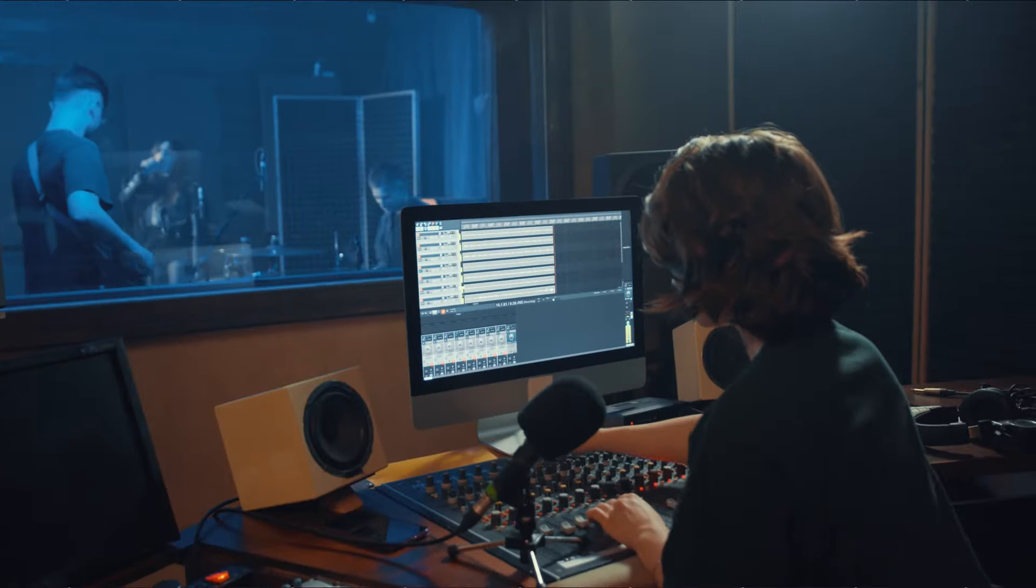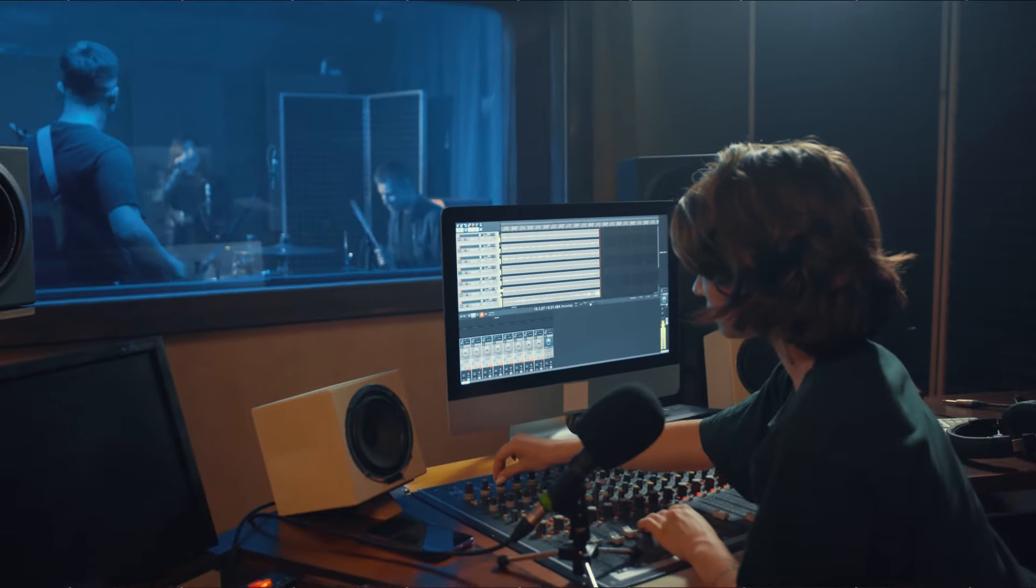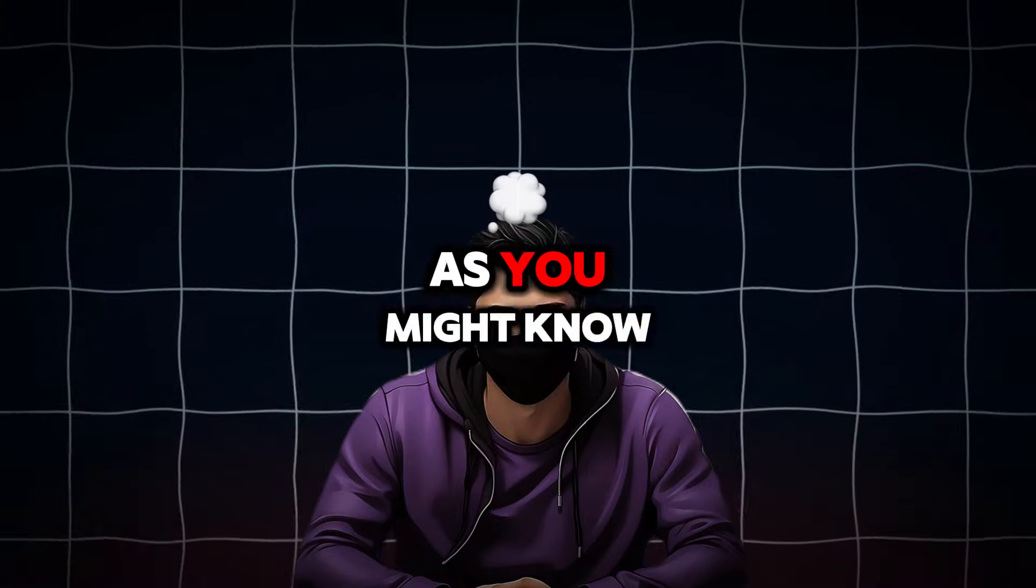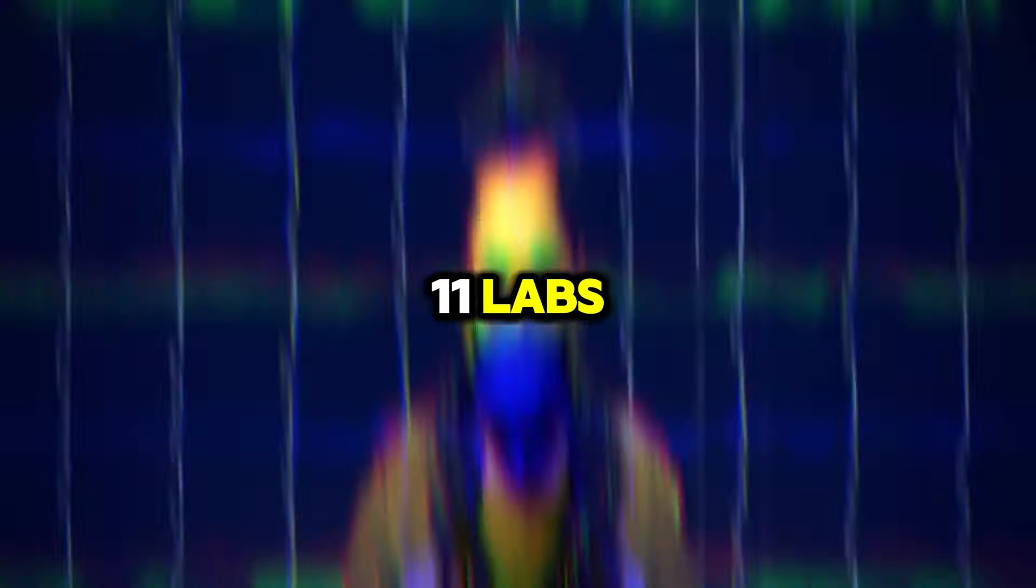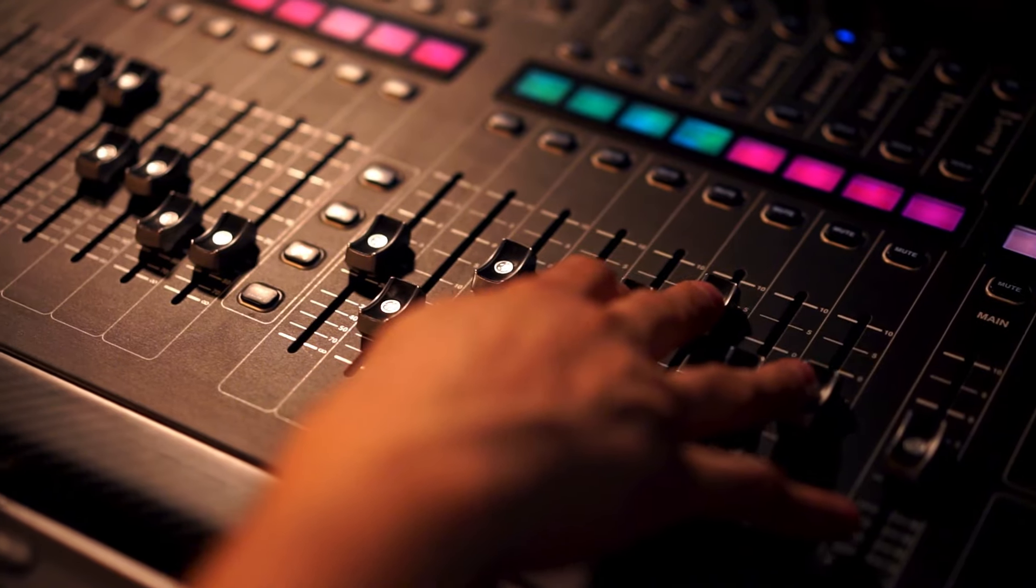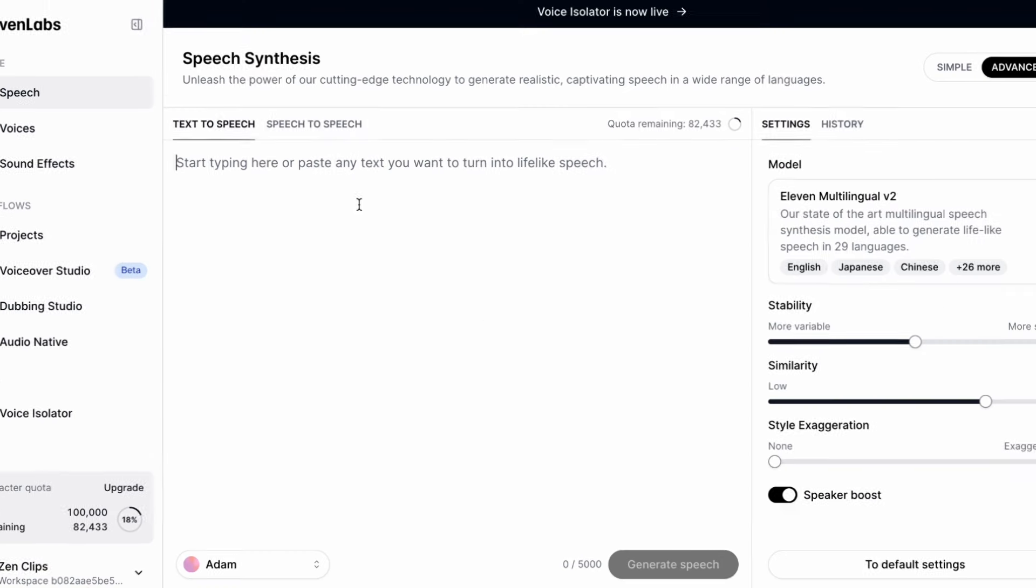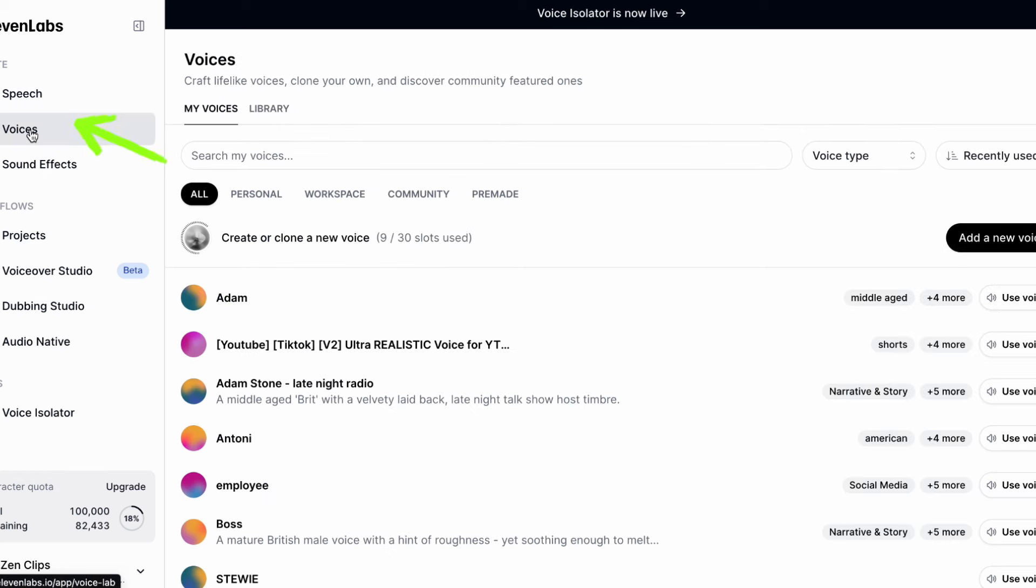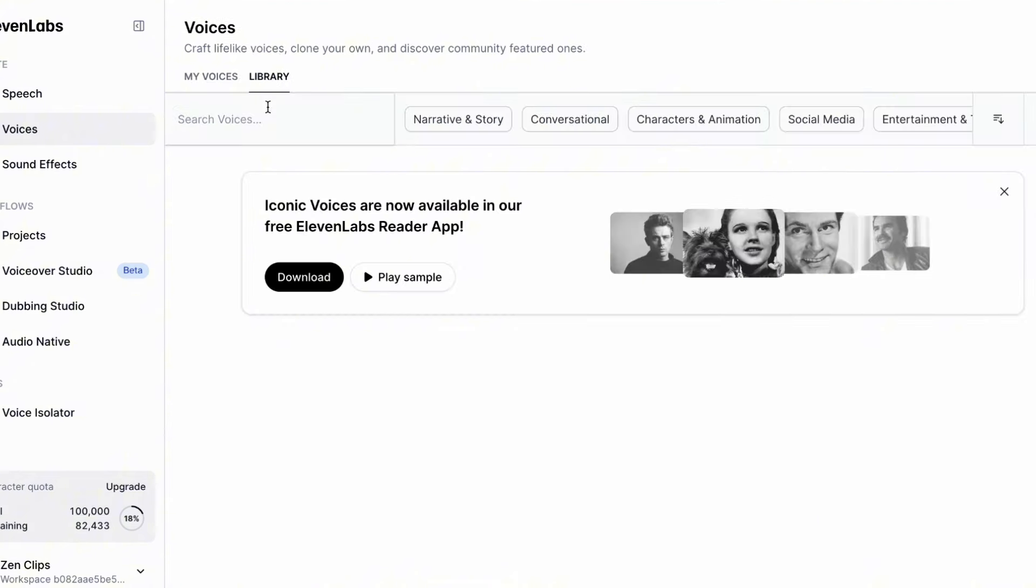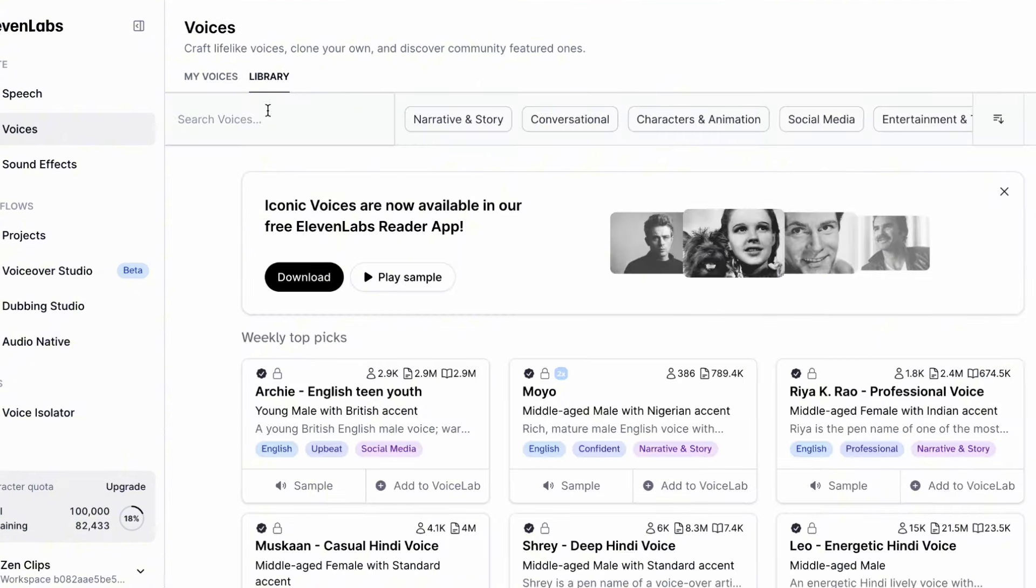As you might know, I'm a big fan of Eleven Labs, and that's what I'll use in this video. Head to Eleven Labs through the link in this video's description. Once you're on Eleven Labs, we firstly want to hit Voices in the top left. Once the next page has loaded, we need to hit this Library tab to find a list of voices that we can use.